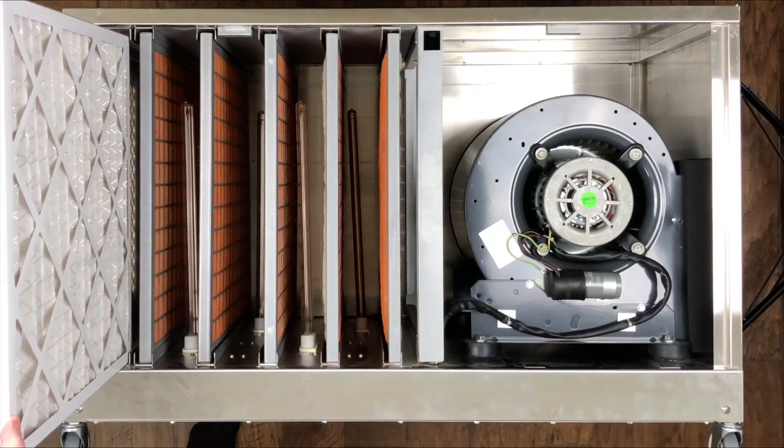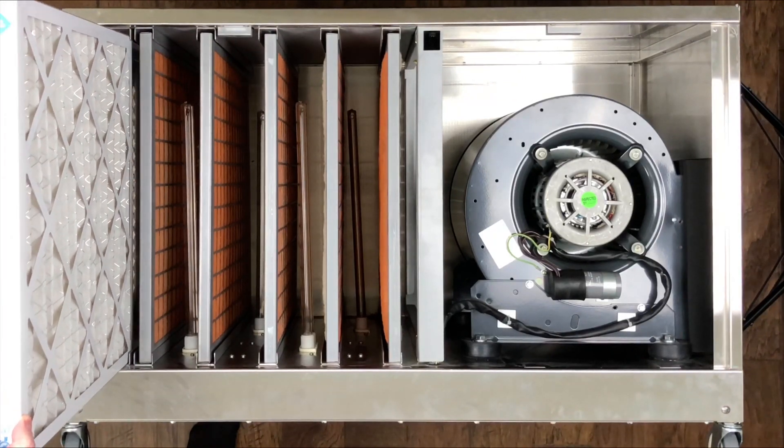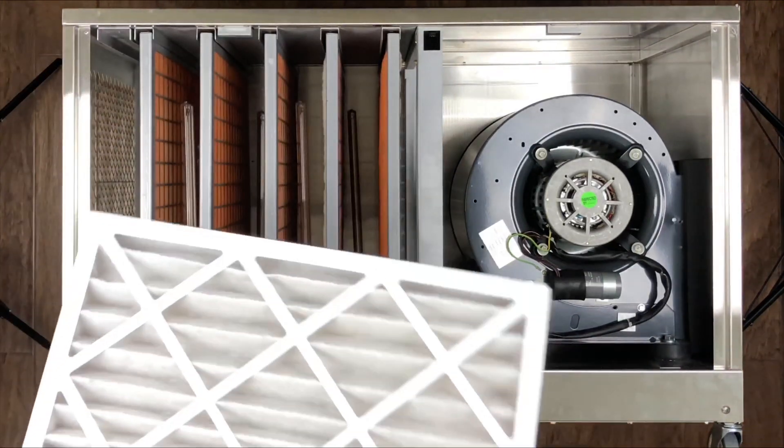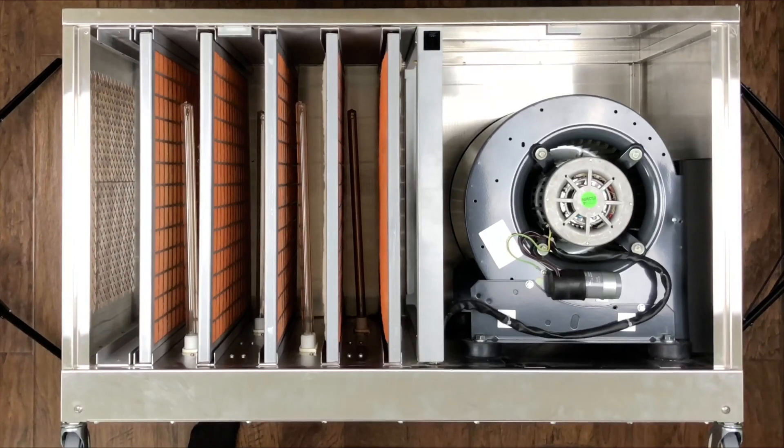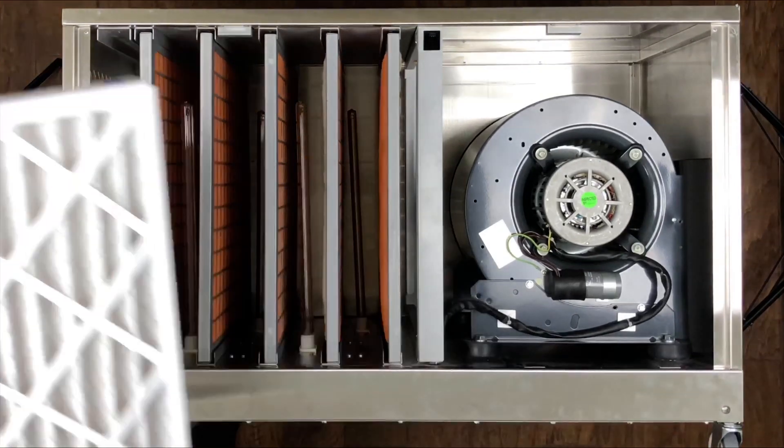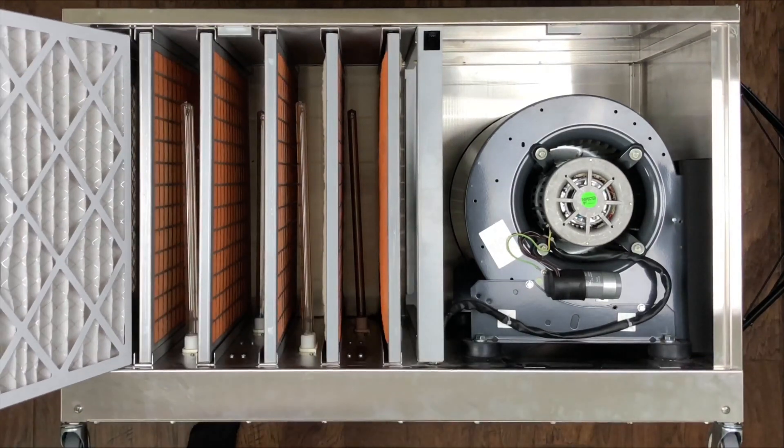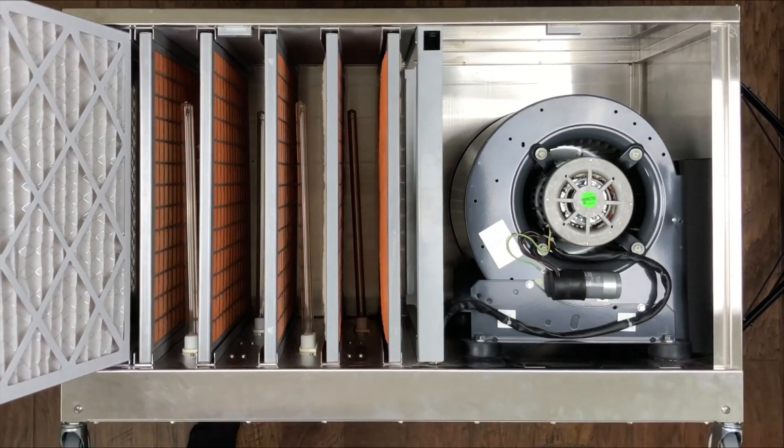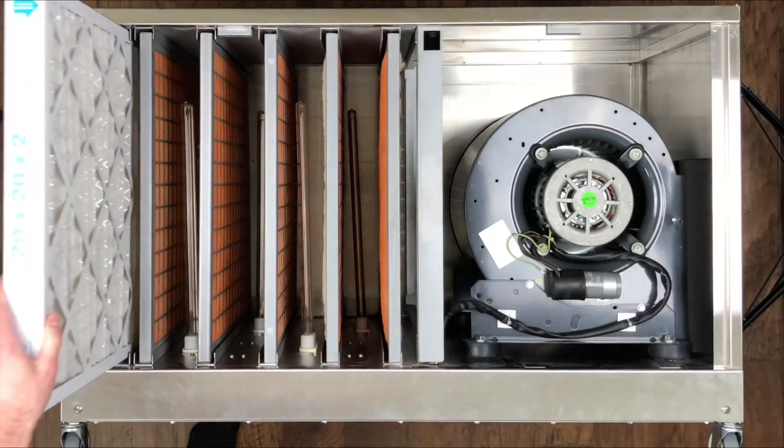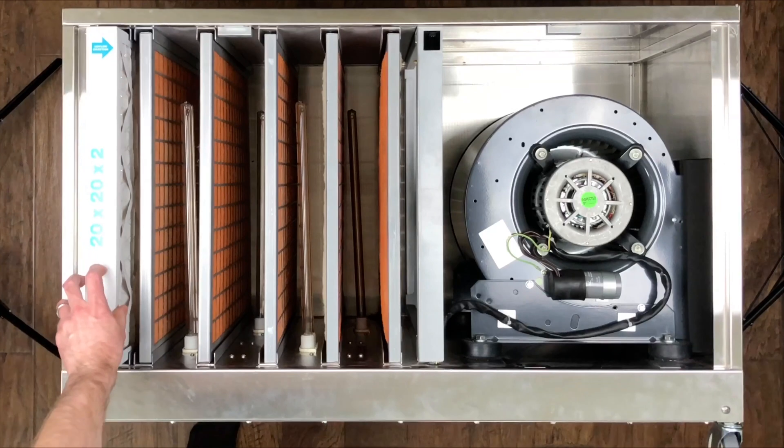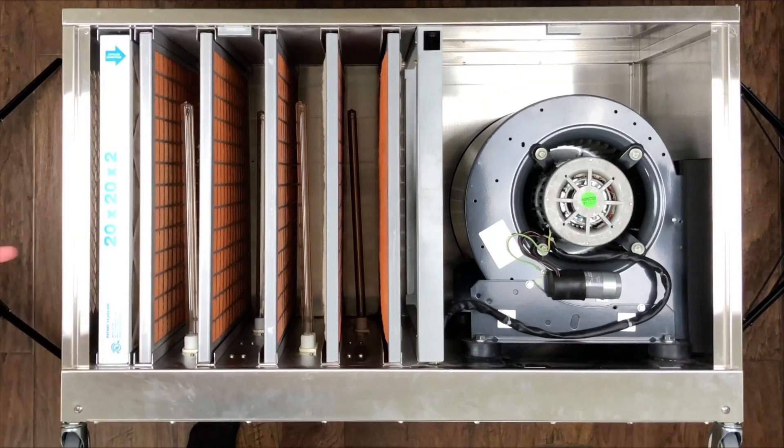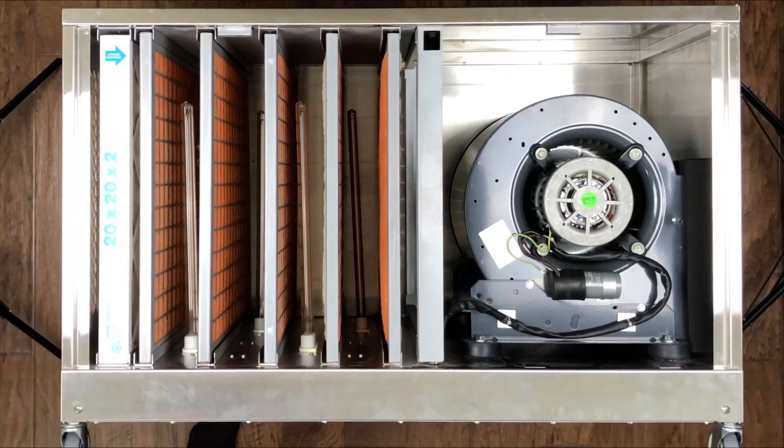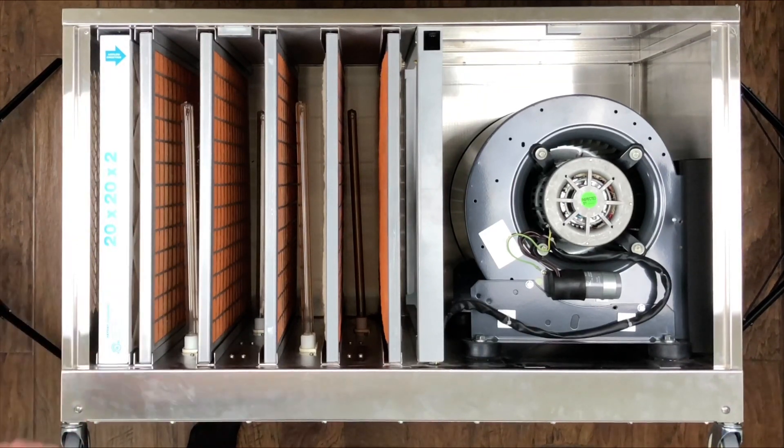You can buy filters. I got this one online. So we want to go ahead and change this one out, put a new one in, and you just want to make sure that the airflow is pointed towards the fan over here.